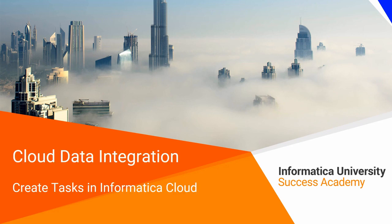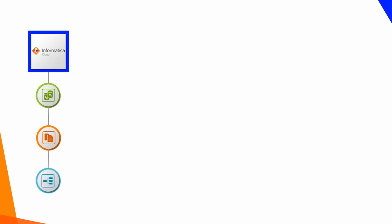Cloud Data Integration: Create Tasks in Informatica Cloud. Informatica Cloud Data Integration Service enables you to create synchronization tasks, replication tasks, and mapping tasks.